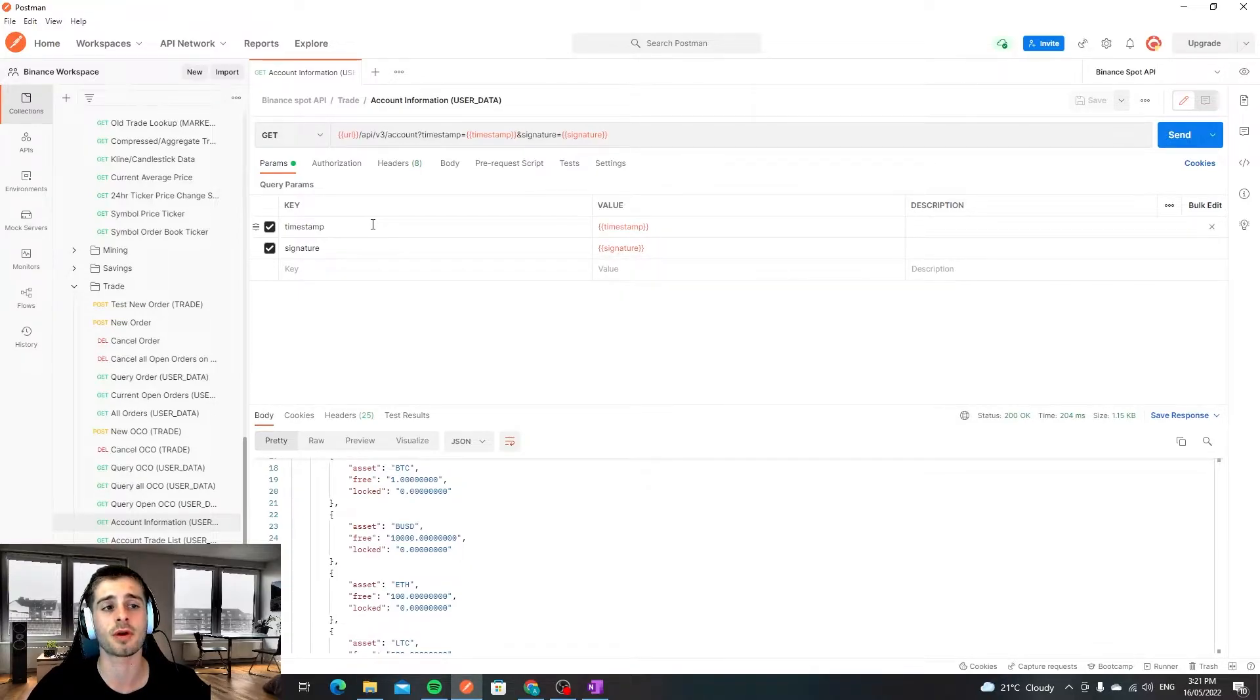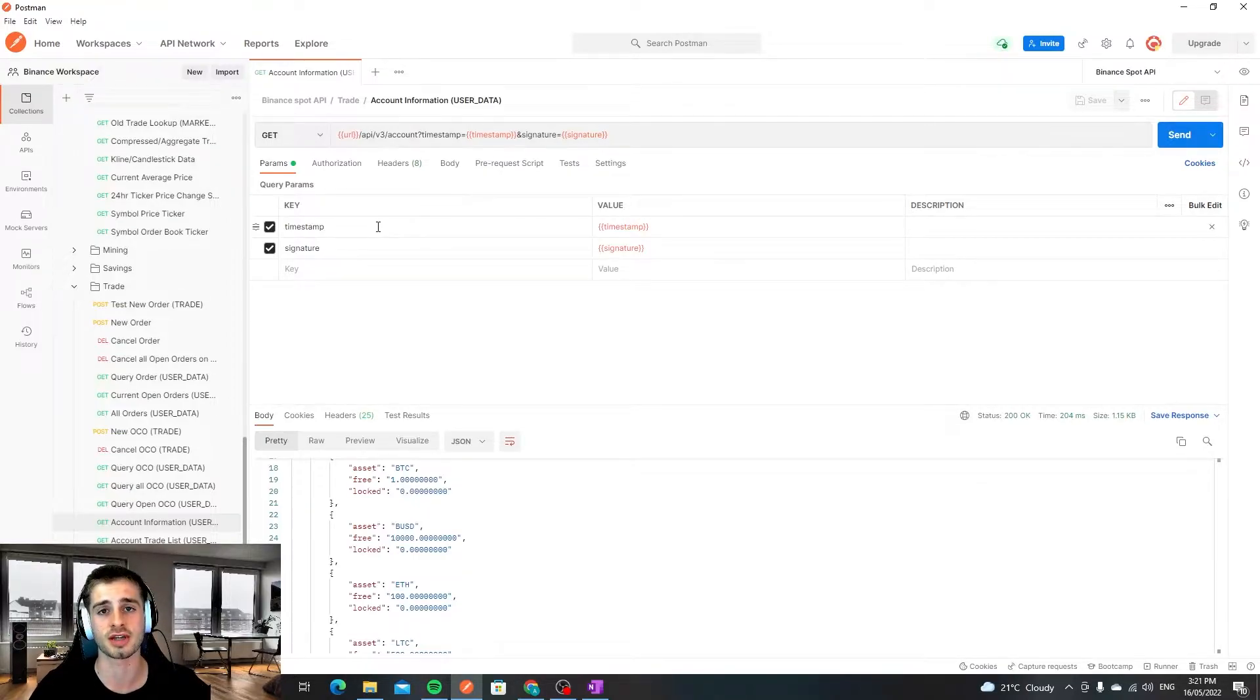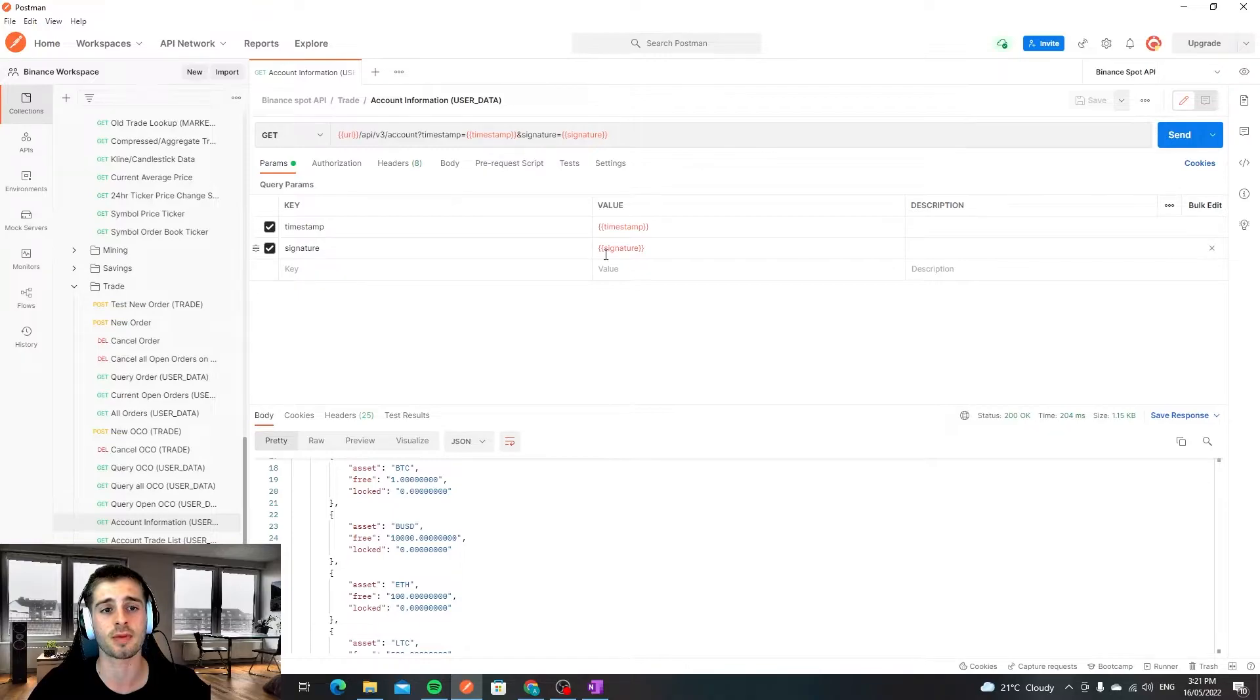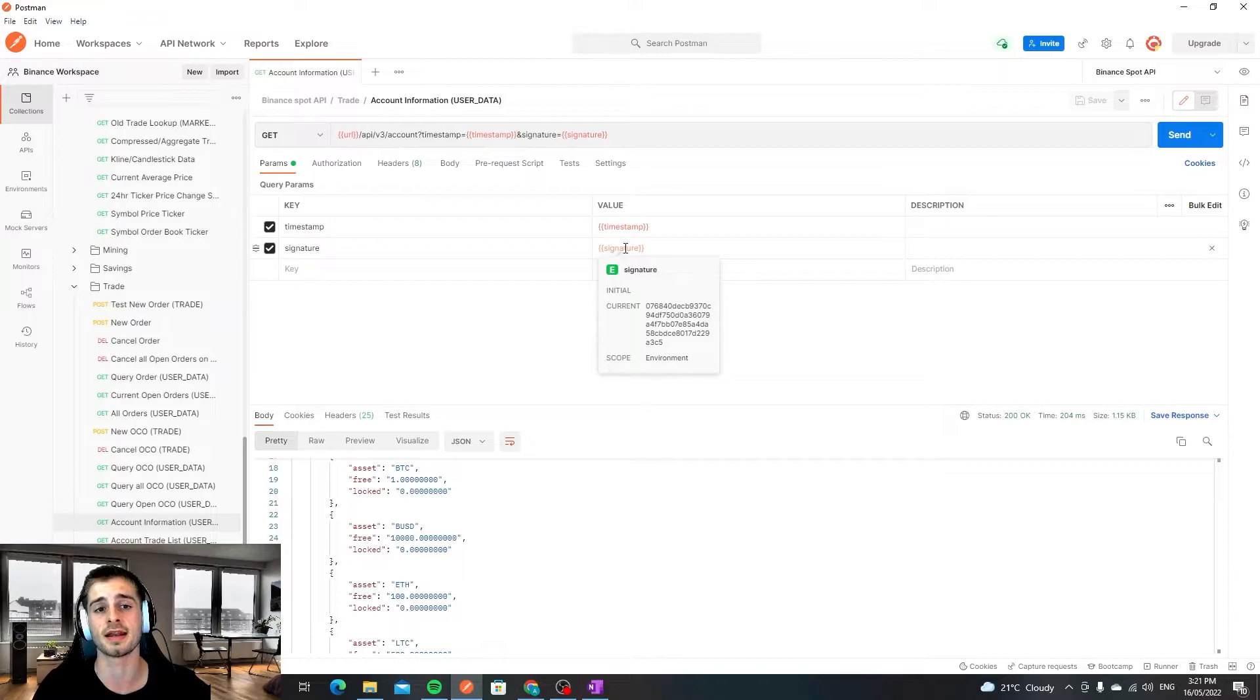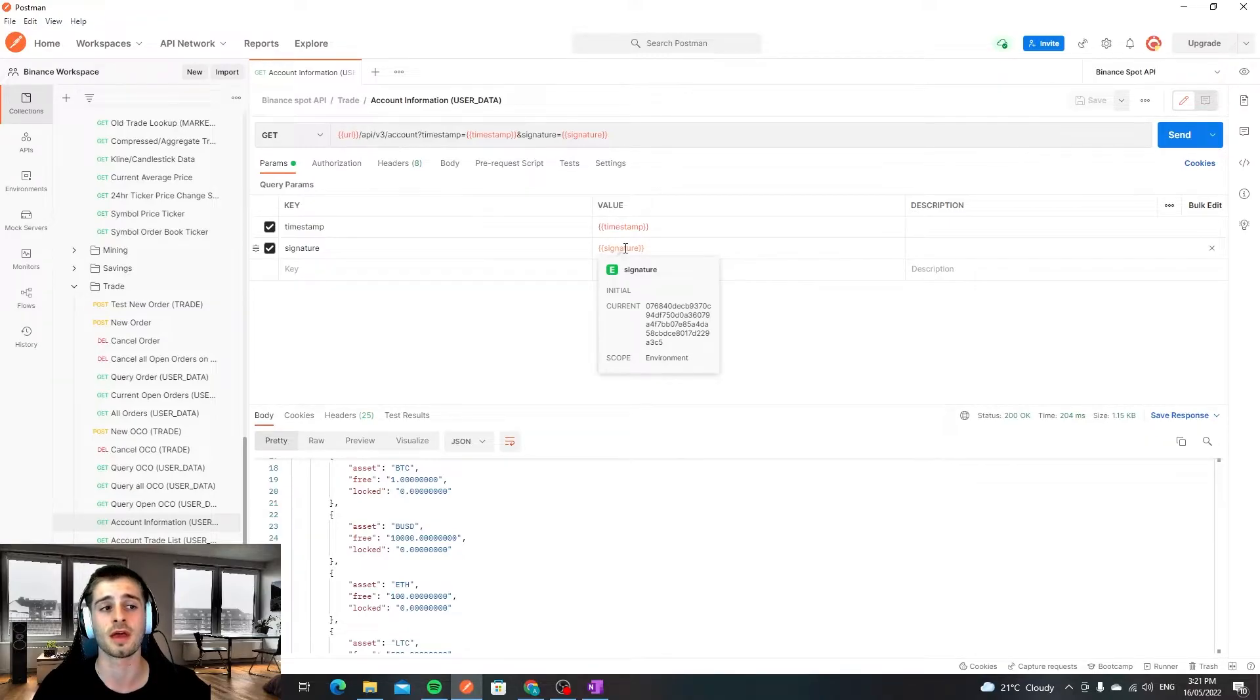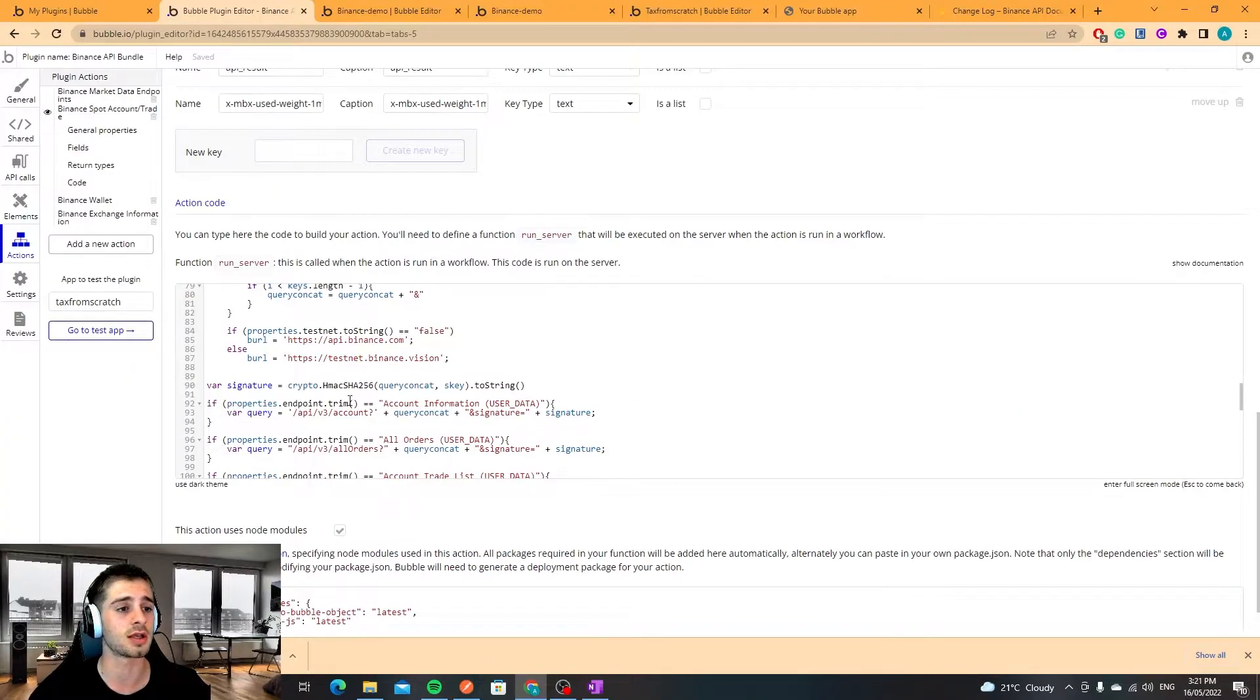The timestamp parameter is essentially the number of milliseconds since the 1st of January 1970 and the signature parameter is essentially a query URL and the user's secret key concatenated and HMAC encrypted. That might sound a bit confusing so I'll show you what it looks like in this plugin.